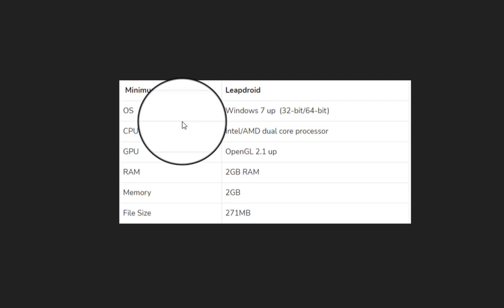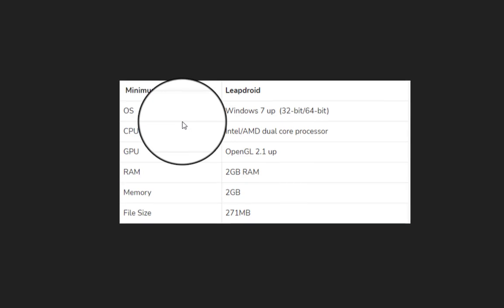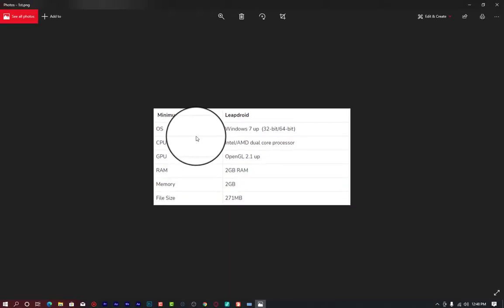Libdroid will run on Android 7, Windows 7 32-bit and 64-bit, requiring a CPU of Intel or AMD dual-core, a GPU of OpenGL 2.1 and above, and RAM of two gigabytes. Memory size is two gigabytes. In terms of space, it actually demands very little — that is the key fact about this Android emulator.